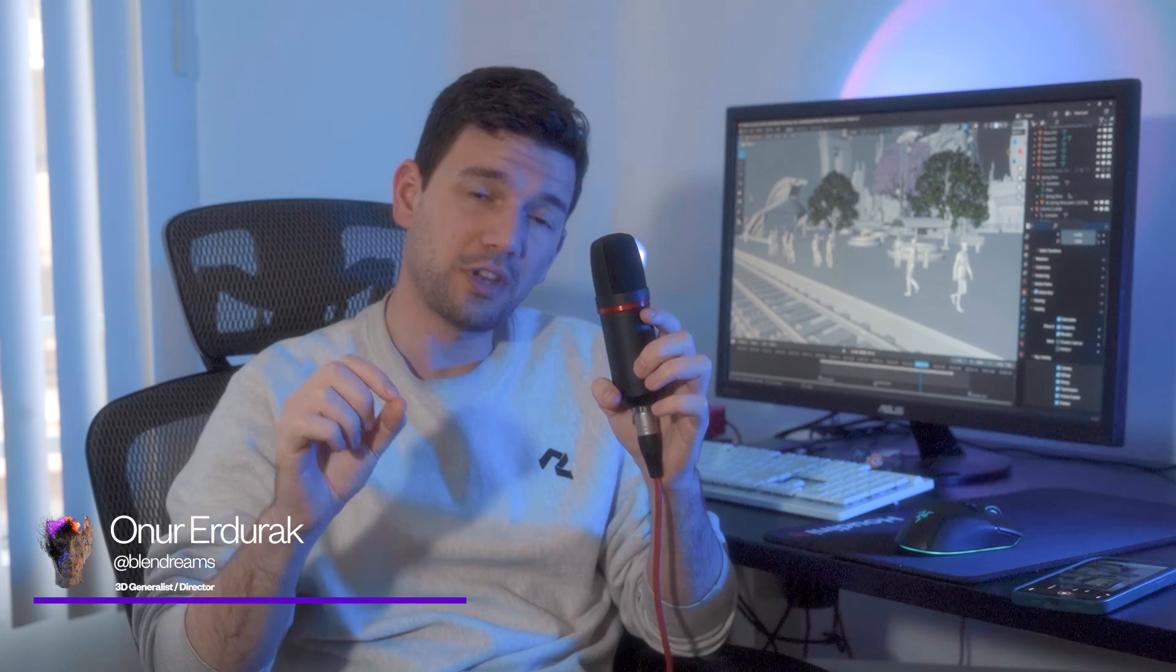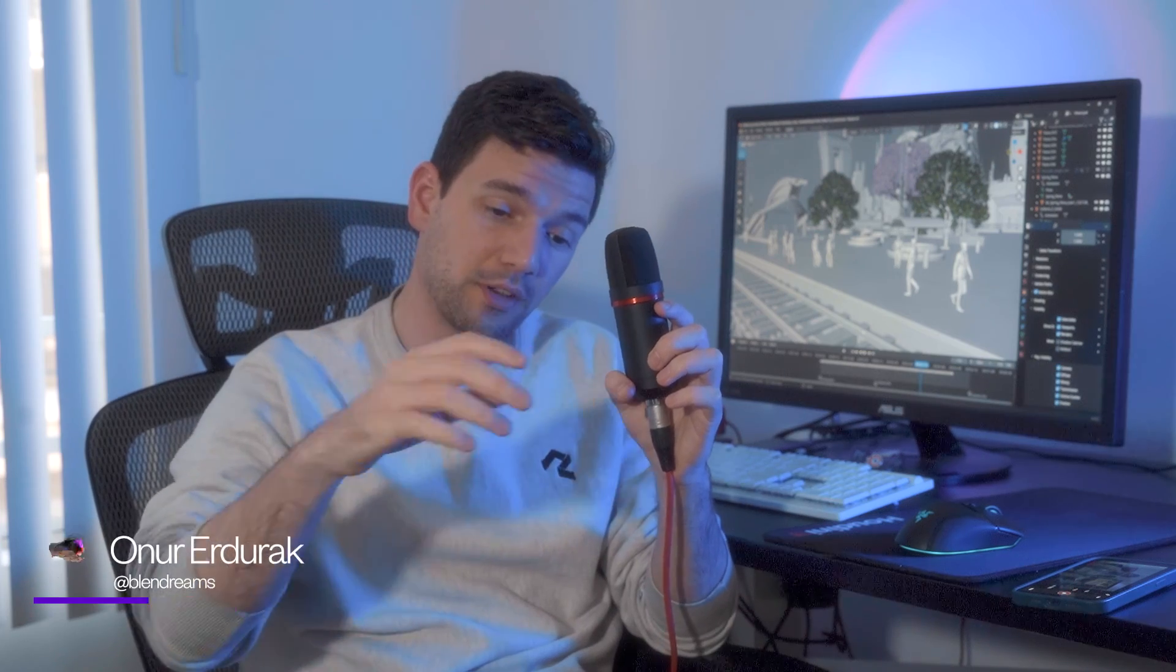I've always been hesitant to create scenes with crowds because I did not want to assign animations to hundreds of characters one by one.